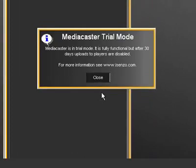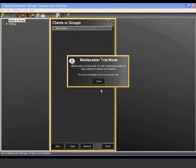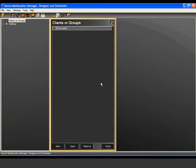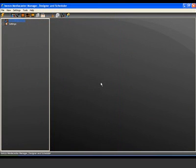To begin, we need to create a client or group. A client is basically a container that stores all the necessary elements required for a network, including media, players, channels, and schedules.